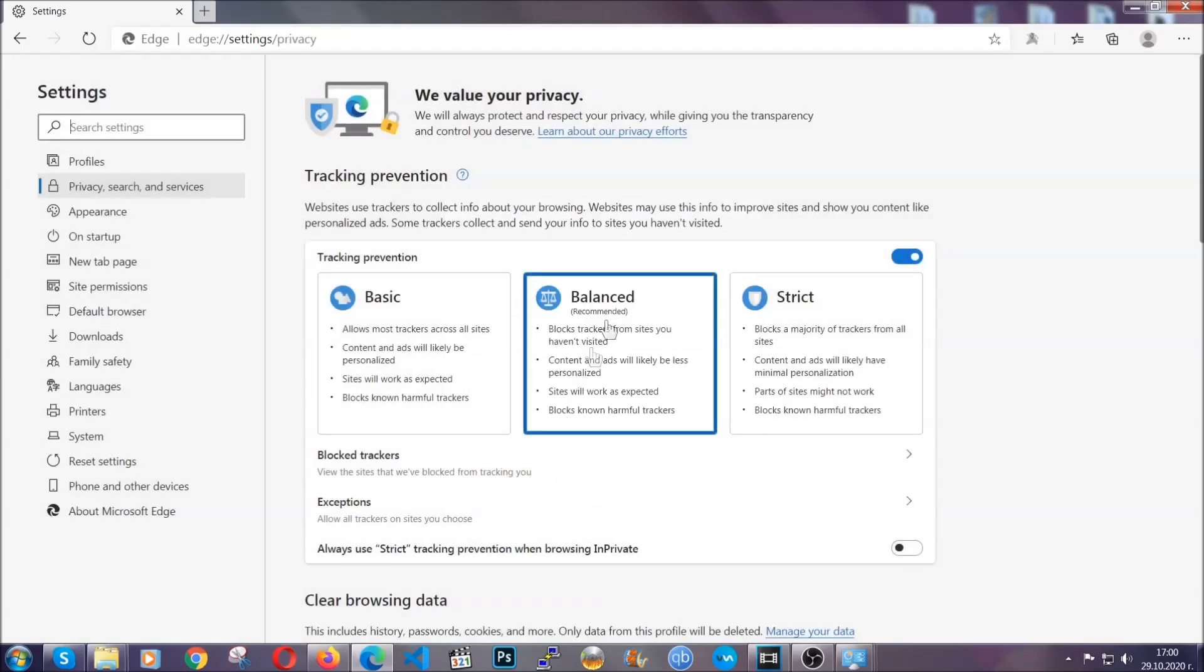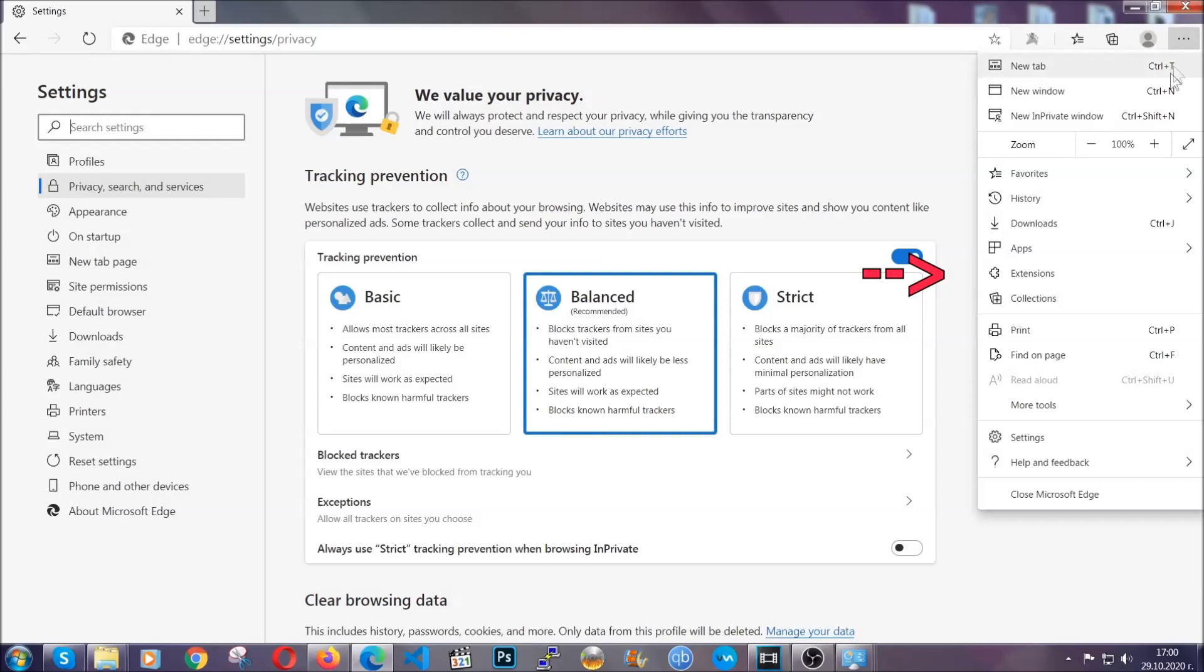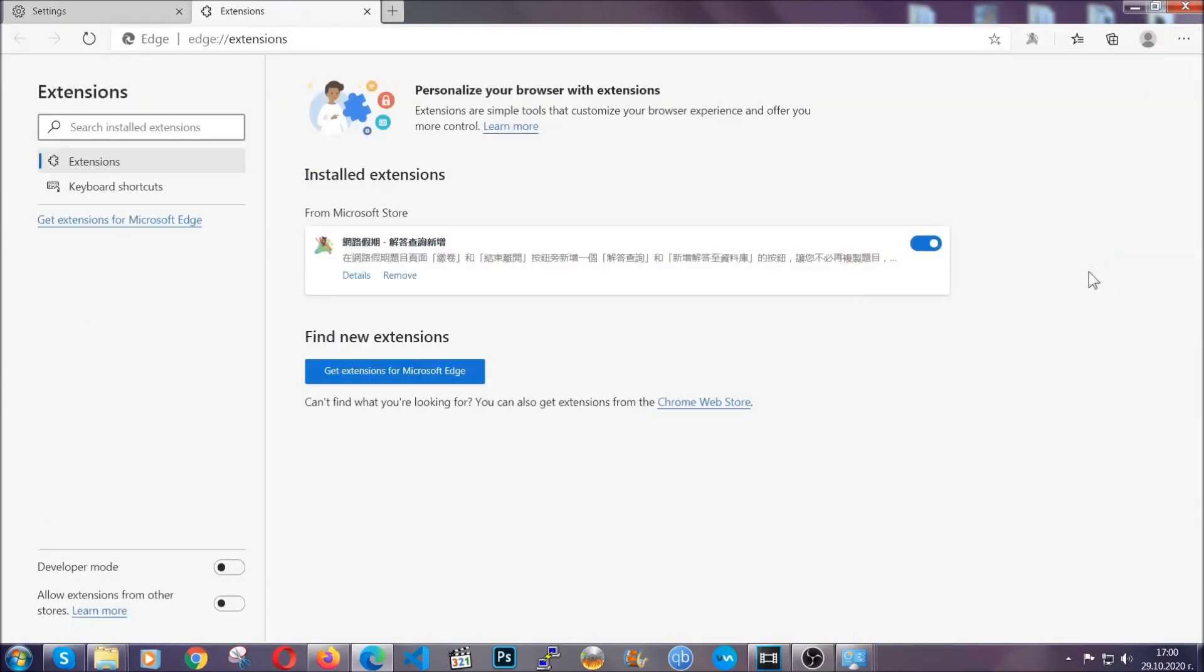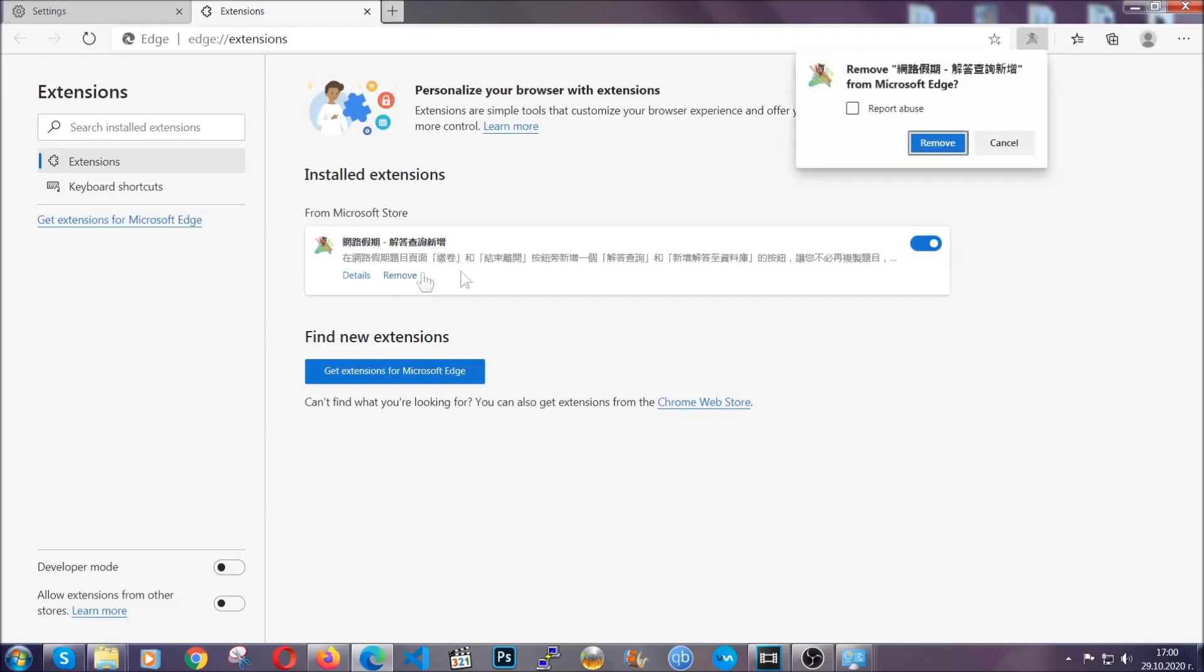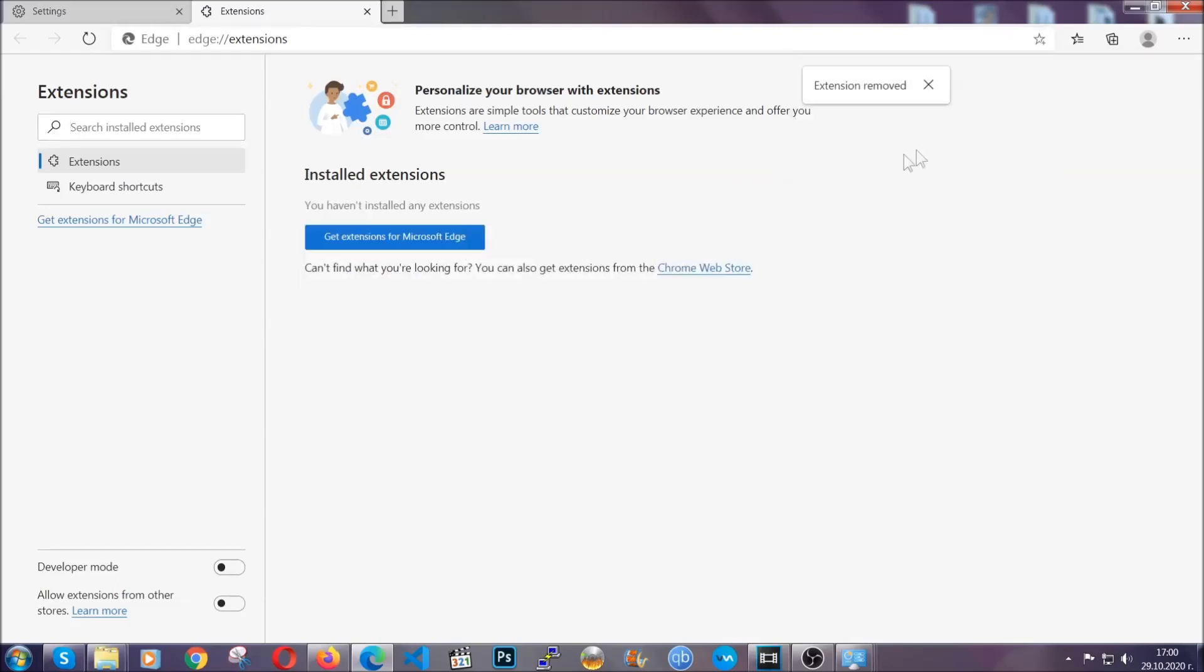And when it's done, you're going to clear any extensions by again going on the right corner and clicking on extensions. This will take you to any suspicious extensions which you can detect and remove again just like Chrome by clicking on the remove button. And that's it. Now we've got Edge covered.